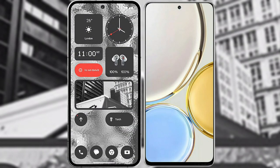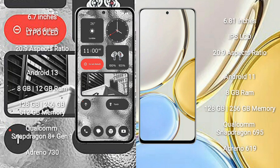I will compare the new Nothing Phone 2 with Honor X9. Nothing Phone 2 comes with 6.7 inches LTPO OLED display and aspect ratio 20:9.